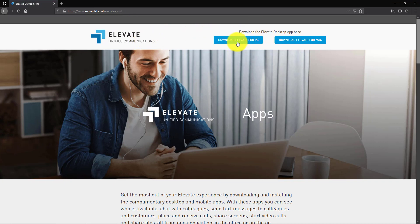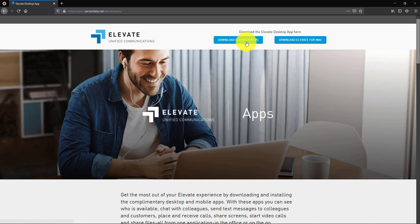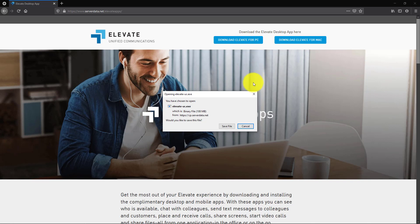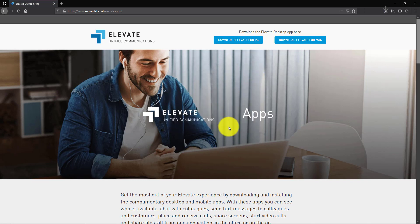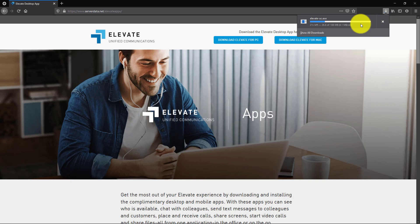At the very top you can download the apps for PC or for Mac. In this case we're going to download the app for the PC. We'll save the file and then once it finishes downloading, up here in the top right hand corner, we'll run the file to install the application and just follow the prompts.